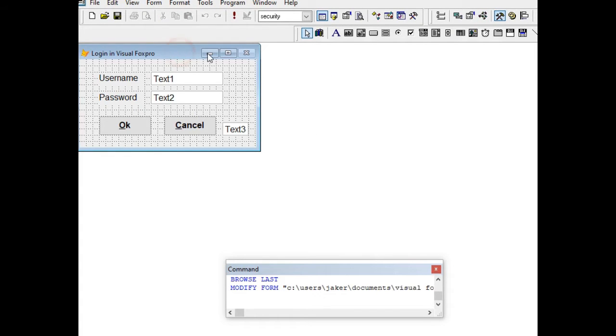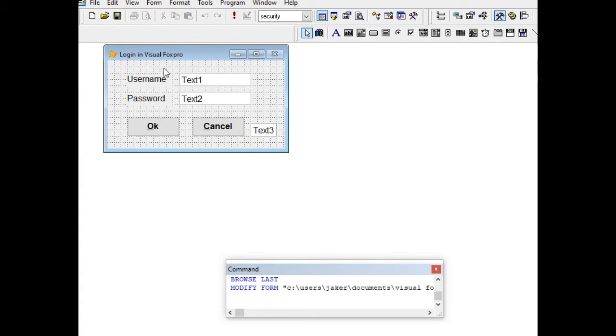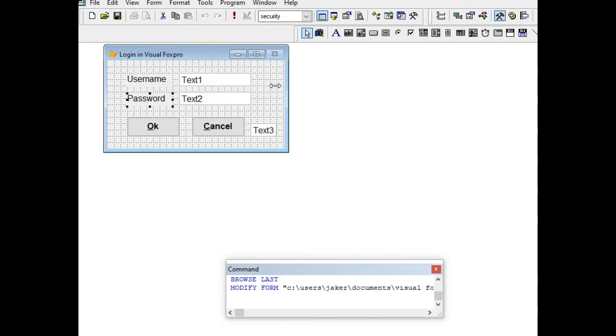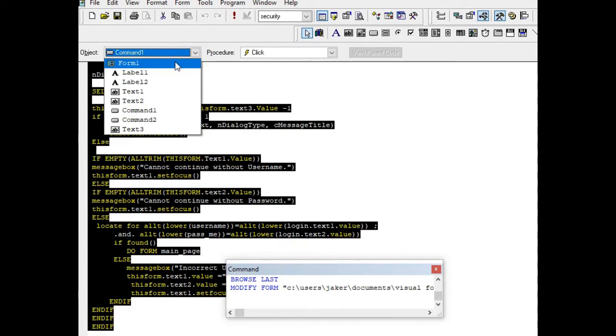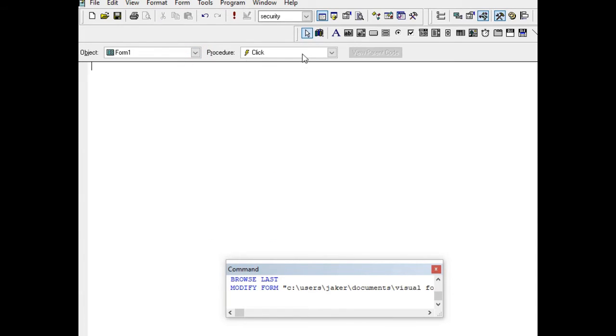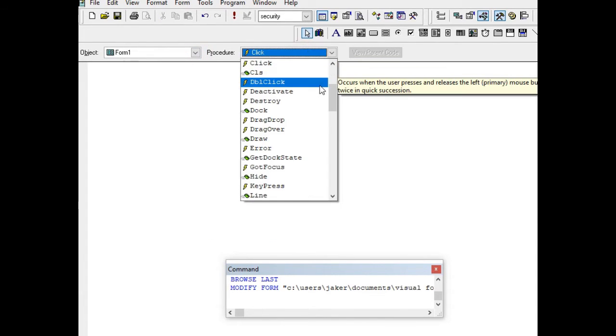If we go to our form and then modify, we have here the design. We have a label, text box one, text box two in password mode, and the OK button. The first command we will go to is the form's Init procedure.